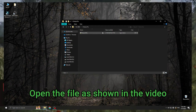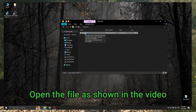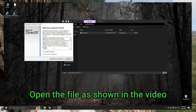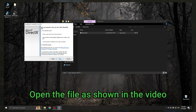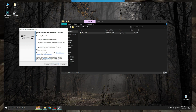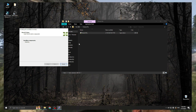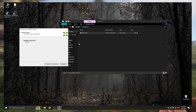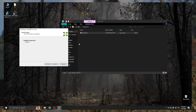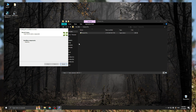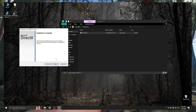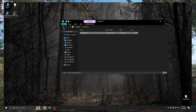Open the file as shown in the video. Open another file.